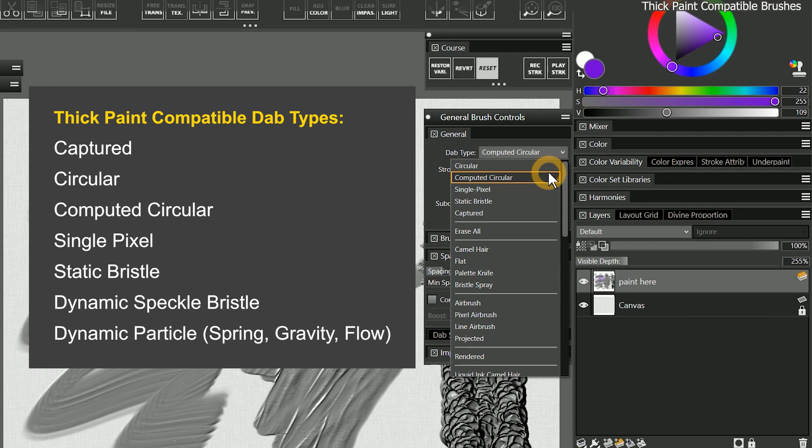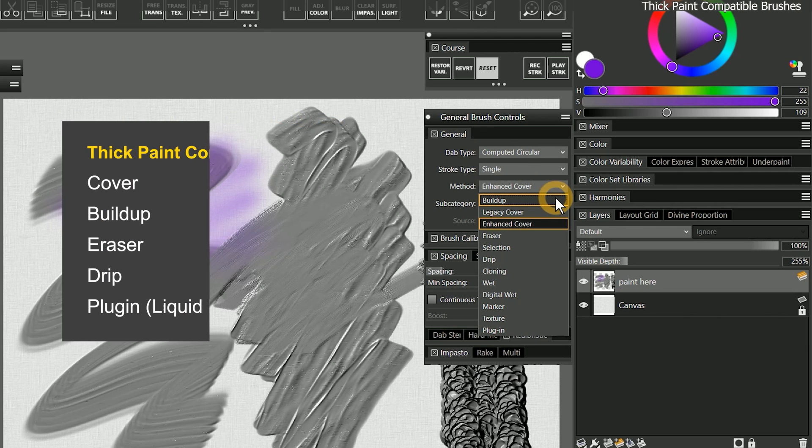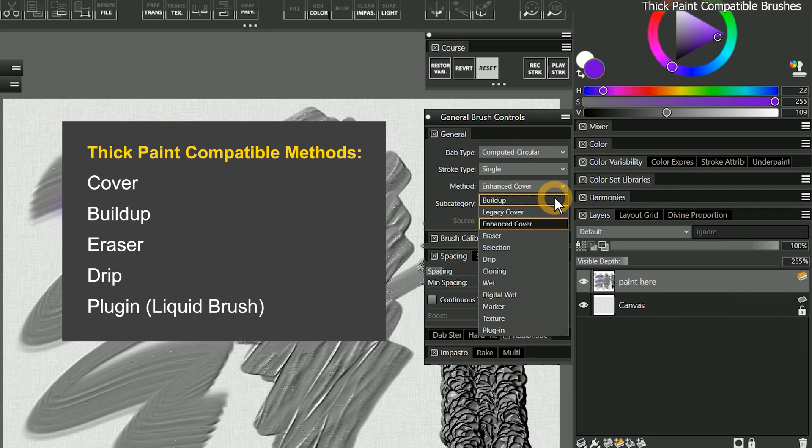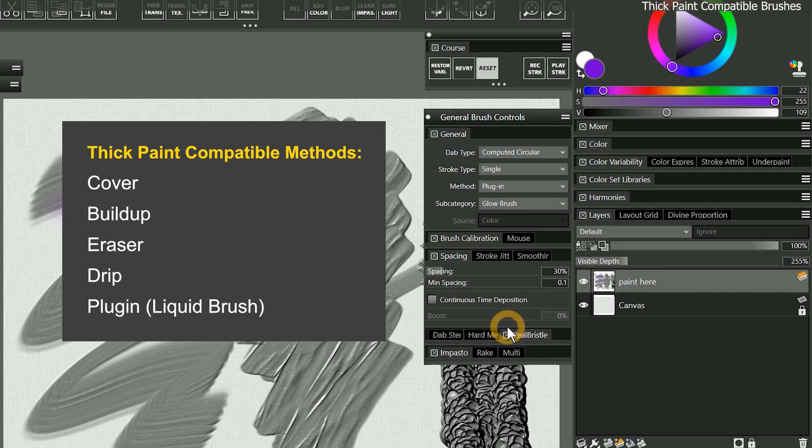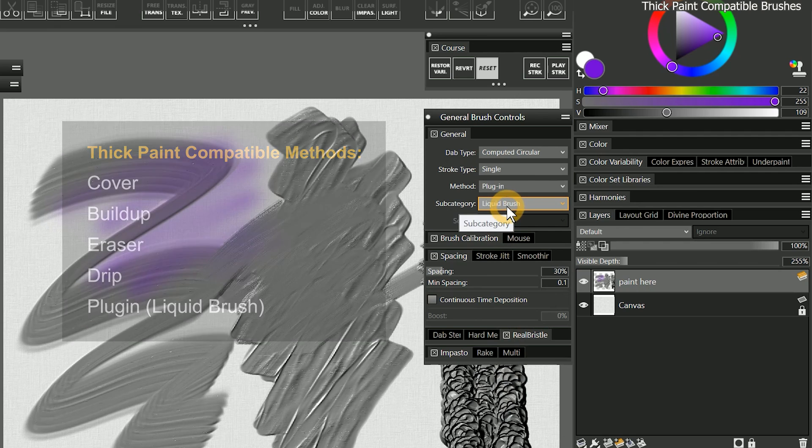The compatible DAB types are captured, circular, computed circular, single pixel, static bristle, dynamic speckle bristle, and dynamic speckle particle spring gravity and flow. The only compatible methods are cover, buildup, eraser, and drip, plus plug-in with the liquid brush subcategory.